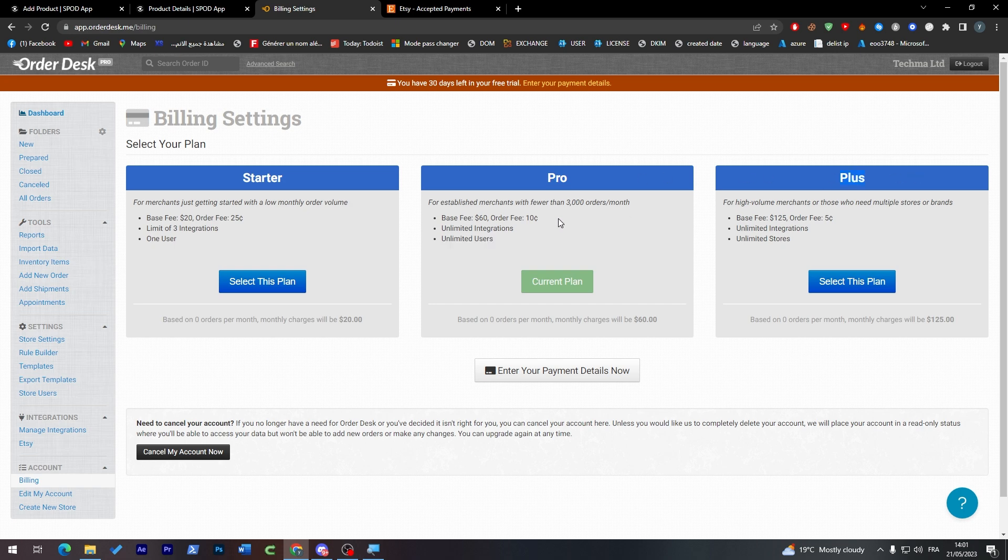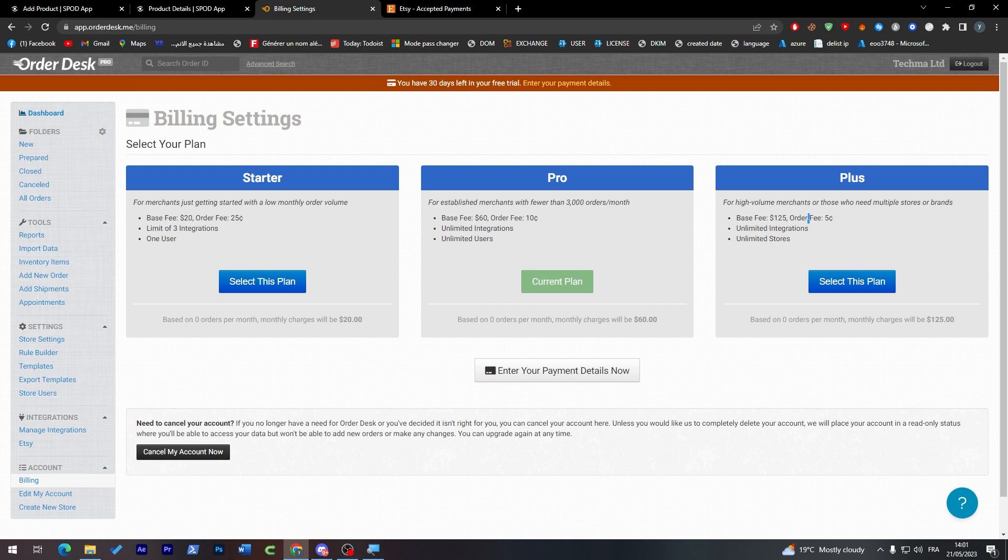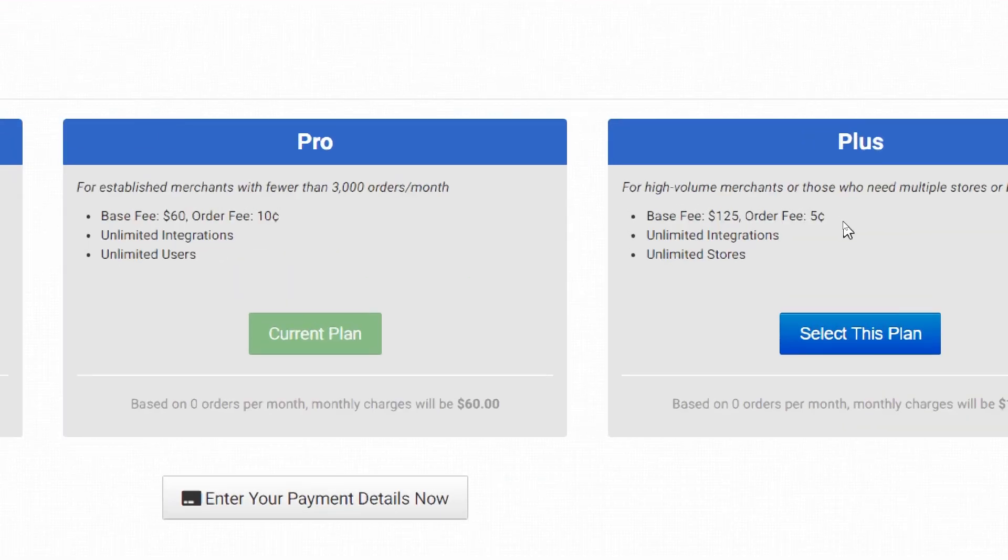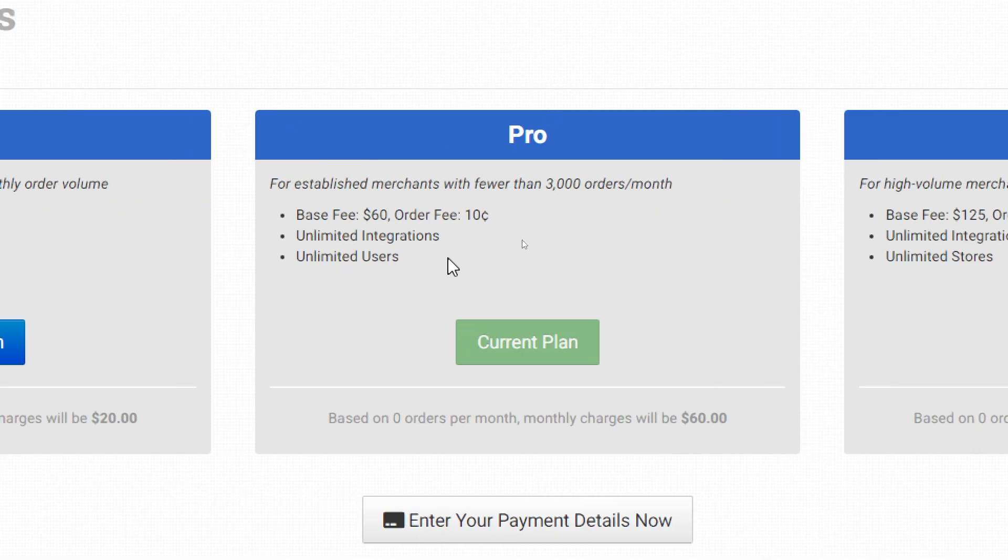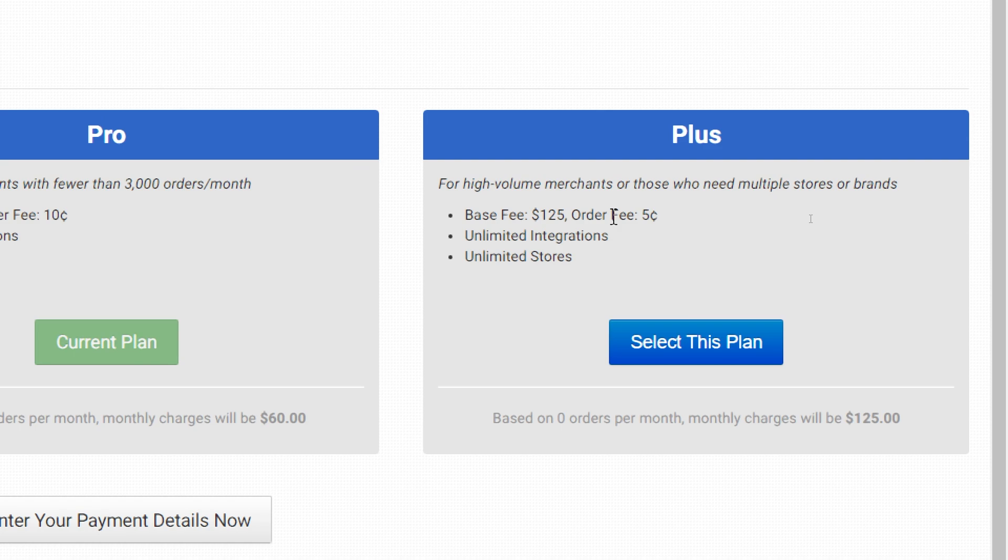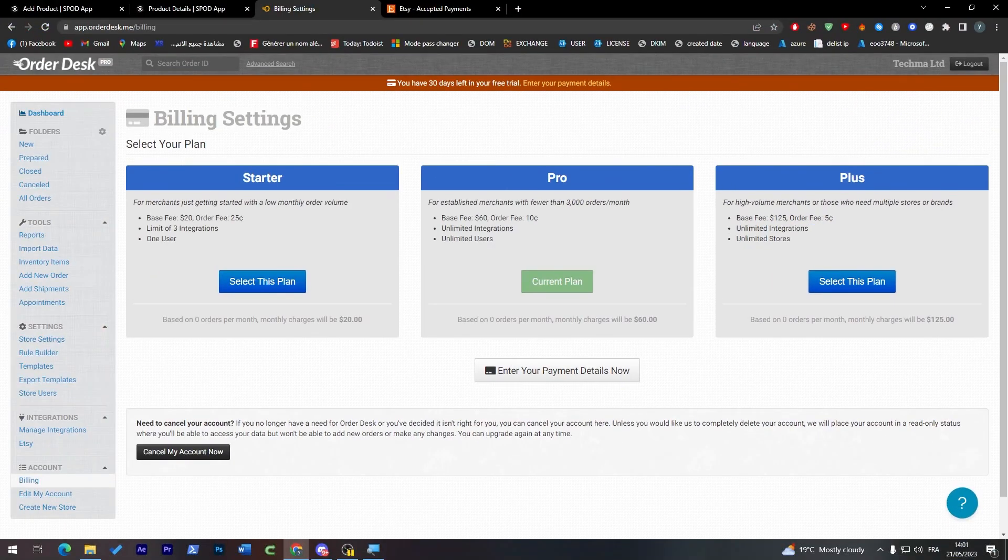There is no difference between this Pro and Plus beside the orders and the fees. So the fees they are actually going to cost you more in the monthly fee instead of the order fee. So instead of charging you here 10 dollars, they just said 5 dollars for $125, which is pretty expensive in my case.